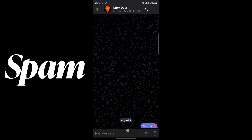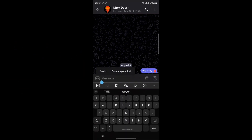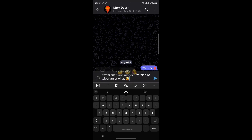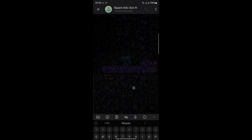When this error pops up, don't panic. Instead, click on the Learn More link. By clicking on Learn More, this will take you to the Spam Info Bot, which is your gateway to resolving this issue. Once you're in the Spam Info Bot chat, you'll see a three-line menu at the bottom left of the page. Click on this menu and then click Start.